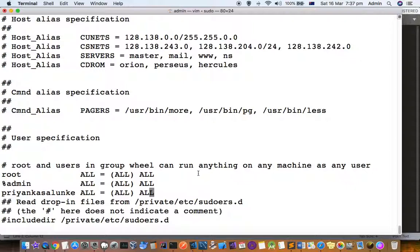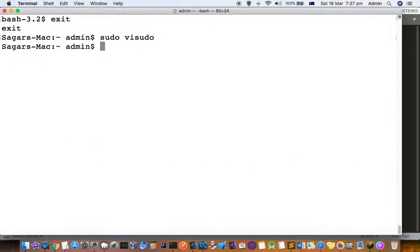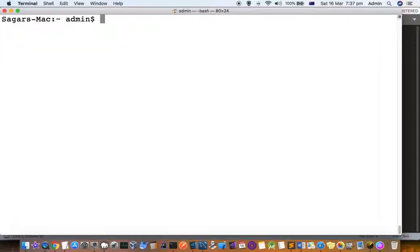Otherwise if the user is not added here you will get that error saying that user is not in the sudoers list.